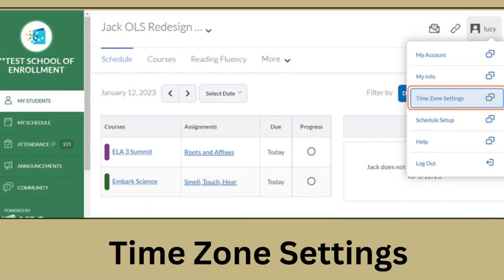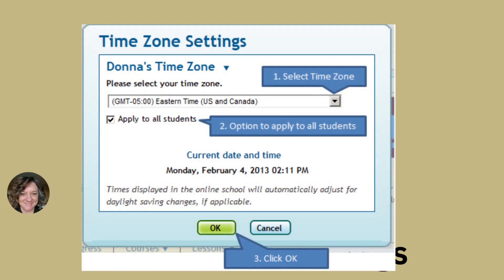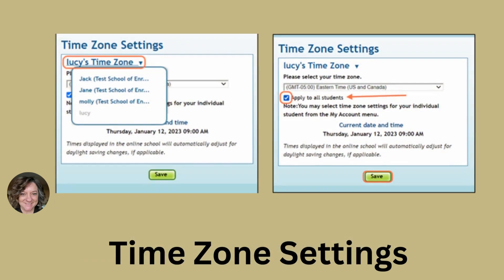Log into your learning coach account and click on your name at the top right. When you see the drop-down menu, select time zone settings. Another window will pop up to verify which time zone you'd like. If you're not sure what time zone you're in, you can search on Google — for example, 'What time zone is Vanderburgh County in?' Once you select the appropriate time zone, if you only have one student you can just click that; if you have multiple students, there's a button that says 'Change for all of my students' and you'll want to make sure that is selected.